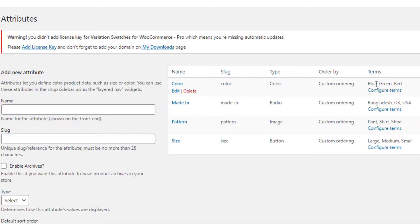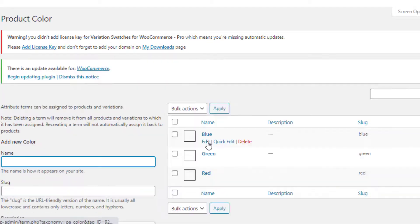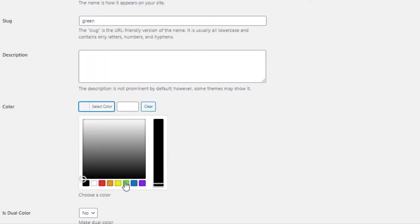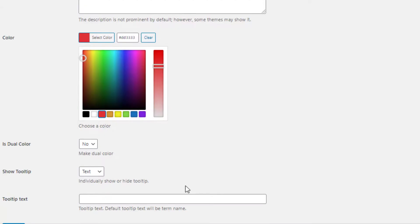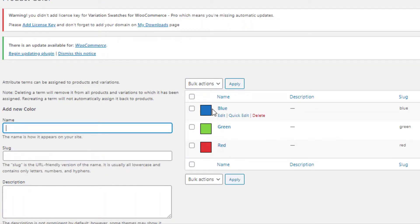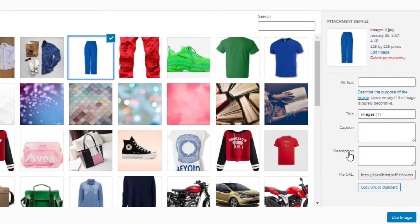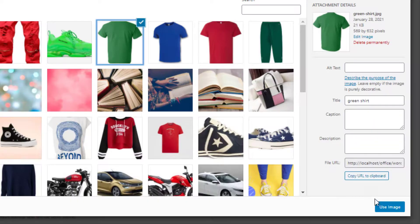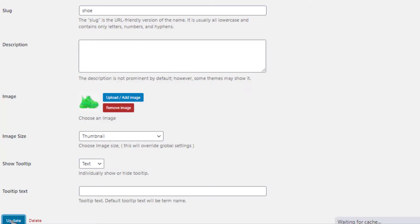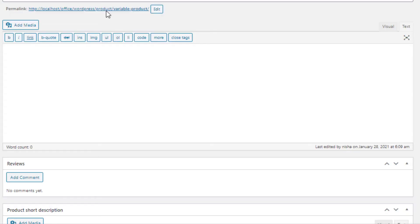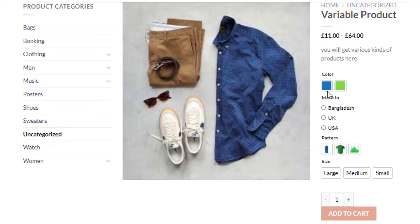Click on Configure Terms for the Color attribute. Click on Edit for the Blue variation, select the color as Blue, and update it. Follow the same process to set the colors for Green and Red variations — the colors for all variations are now set. In the same process, I'll set the images for the variations of the Pattern attribute: first for the Paint variation, then the Short variation, and finally the Shoe variation. The images for all Pattern attribute variations are now set as well.